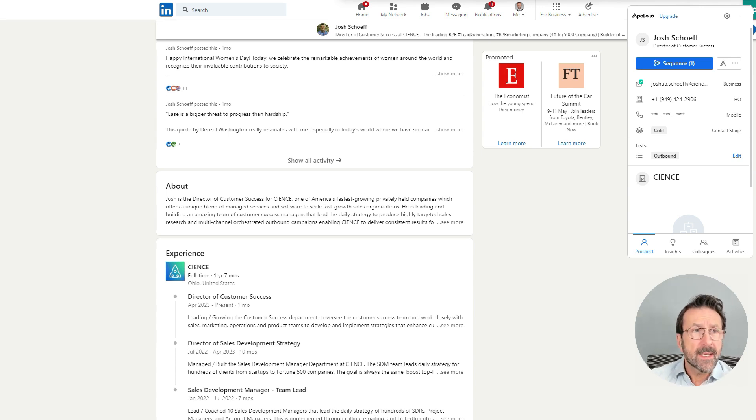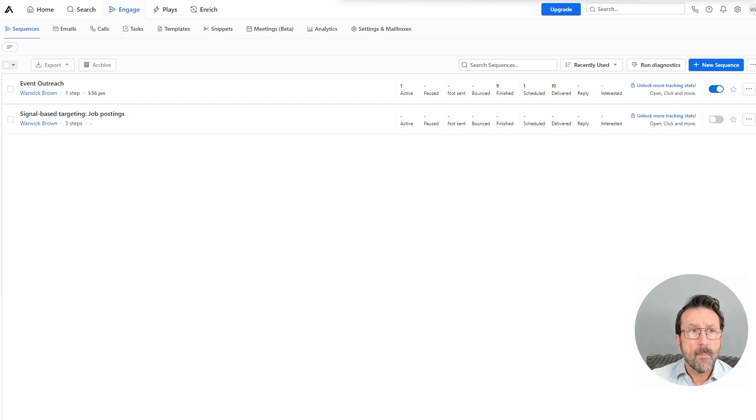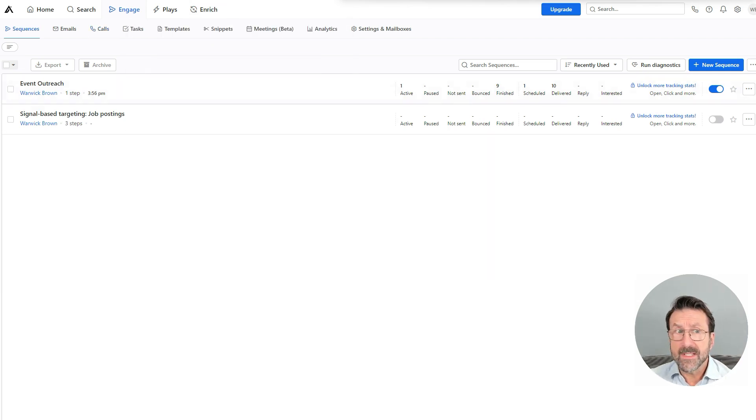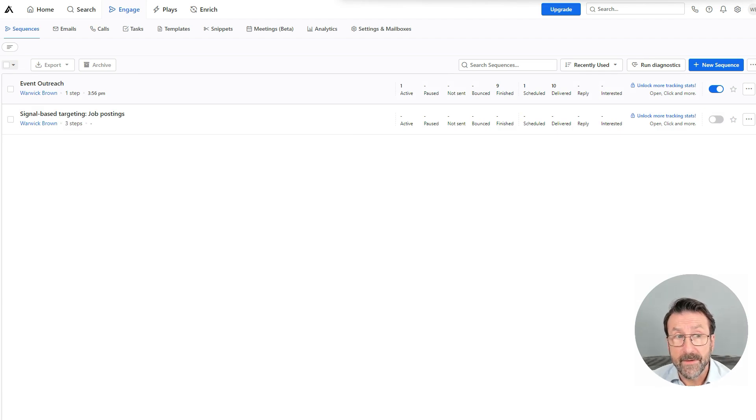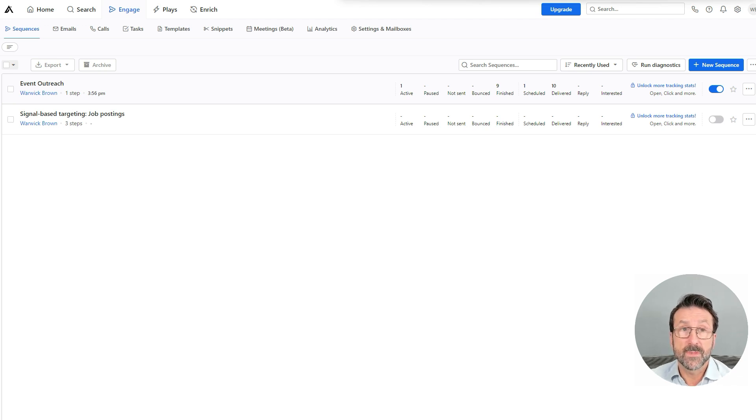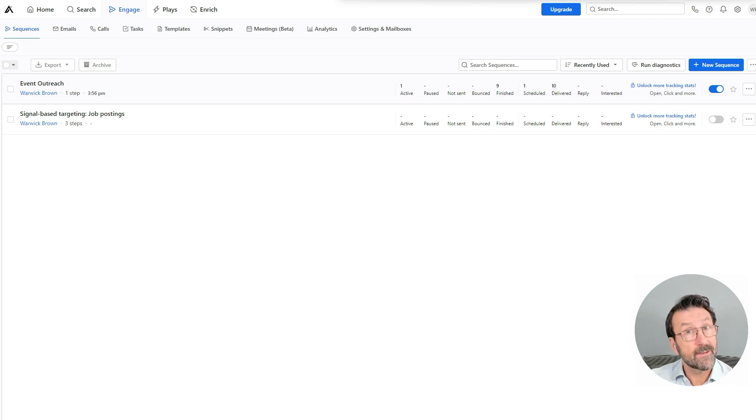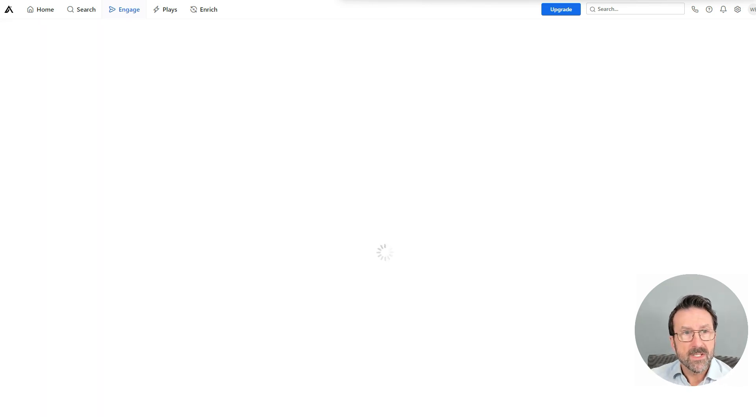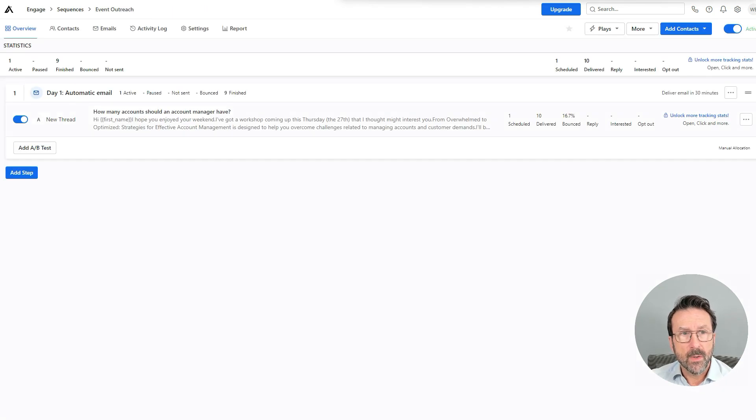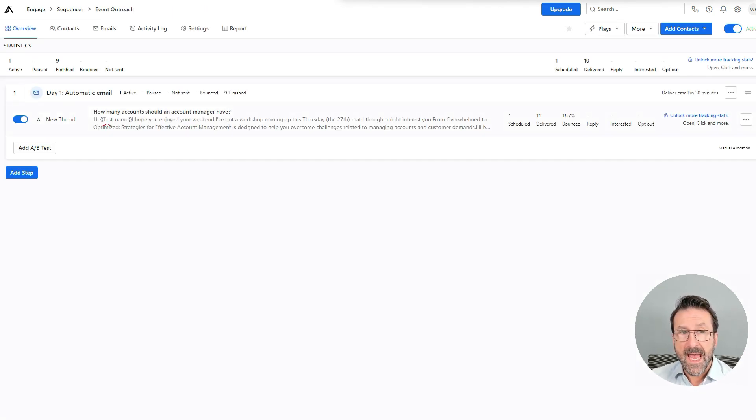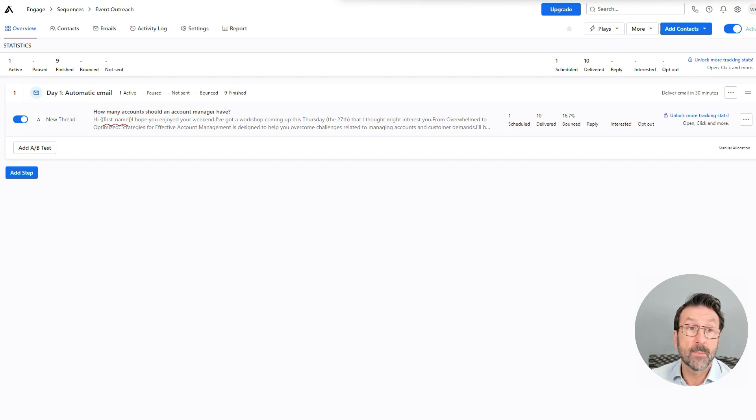So now let's go to sequences. When we talked about sequences, I have already created this one called event outreach. Very simple sequence, all it is, is an email to let them know I have this event tomorrow, and you're invited. I'll come to that in a moment called overwhelm to optimized. So let's just take a quick look at it. This is the email, you can see it's got this little tag, first name. So it will automatically populate Josh's first name.